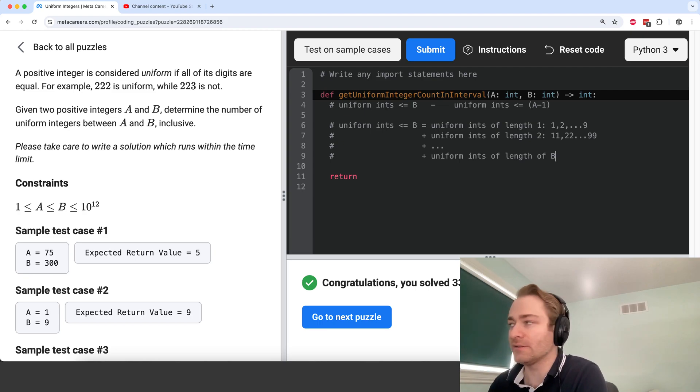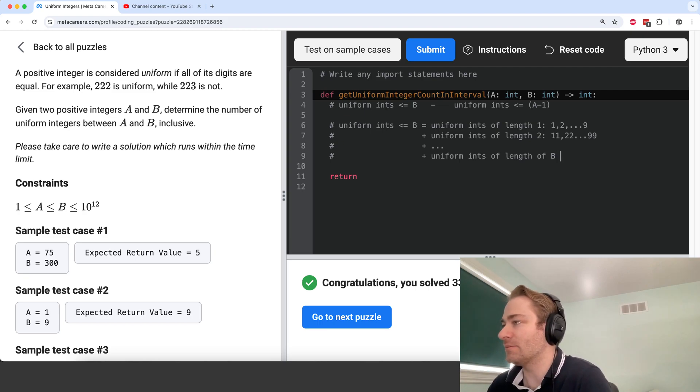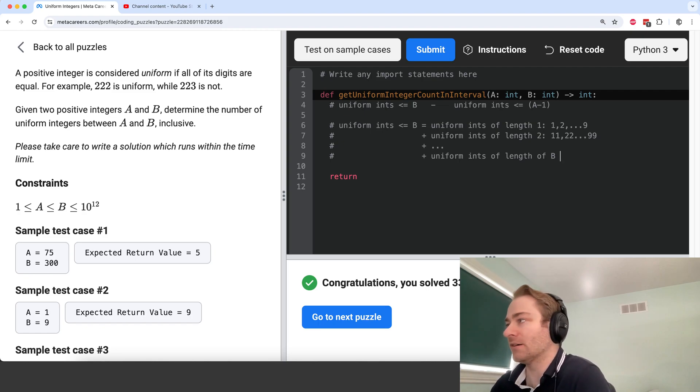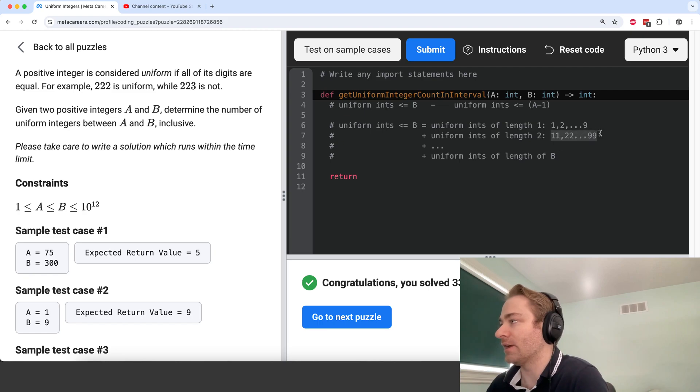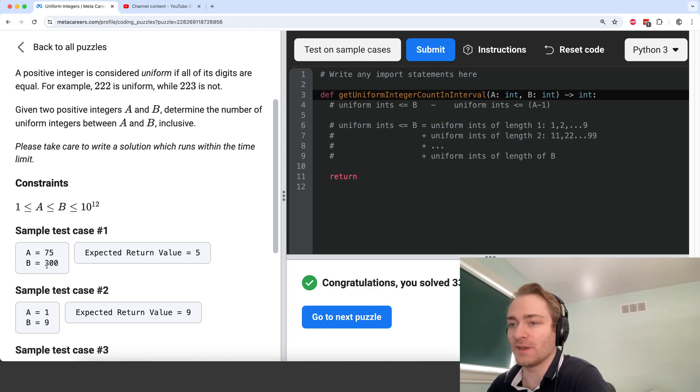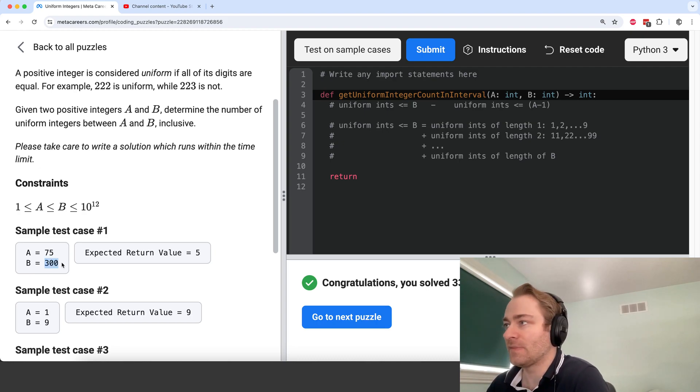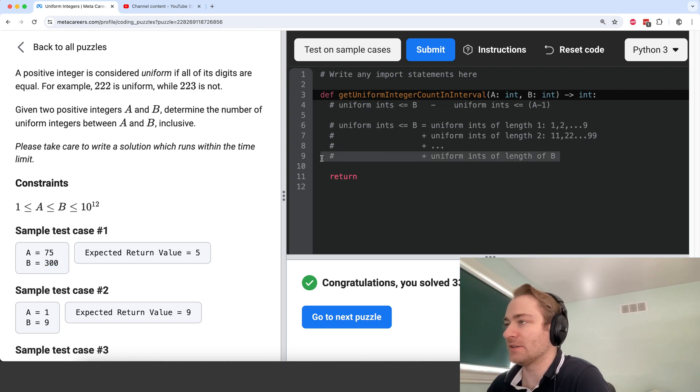The only tricky case is when you're considering integers of the same length as B, because then it's not going to be all 9. So if B is 300, then it's just 111 and 222, it's not the other ones. So that's the only tricky case, but that's not too hard.